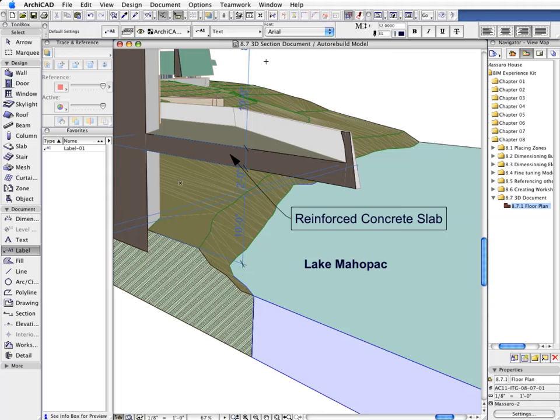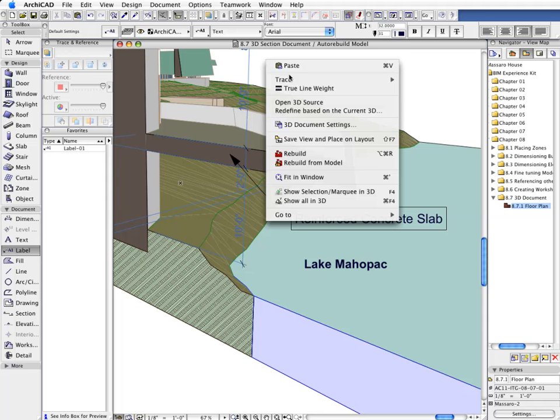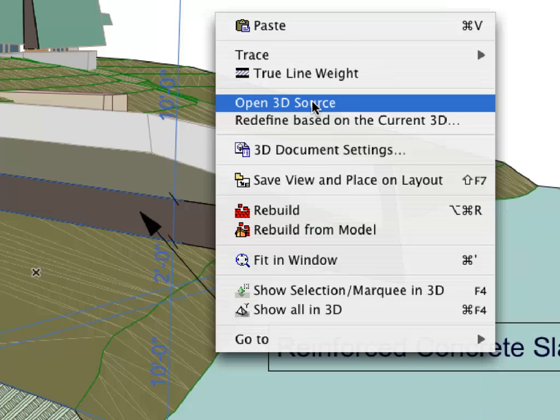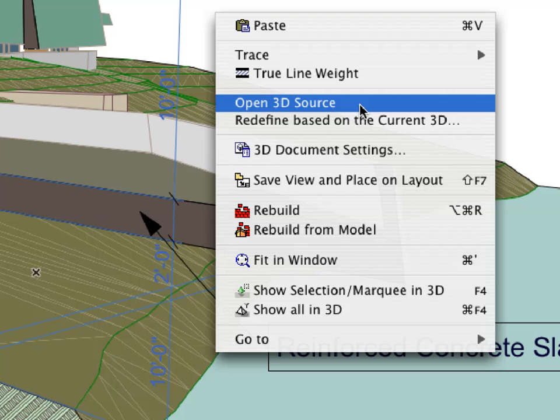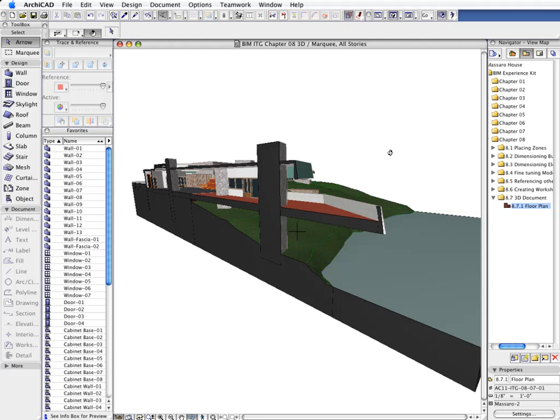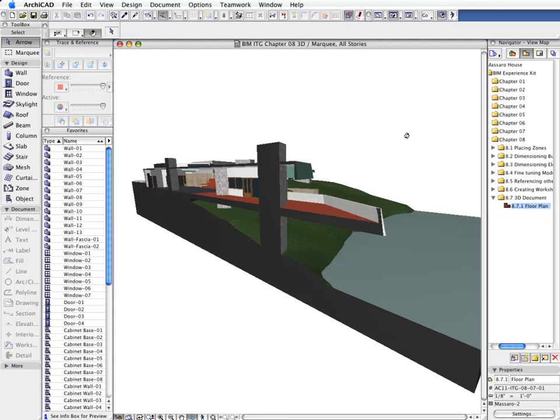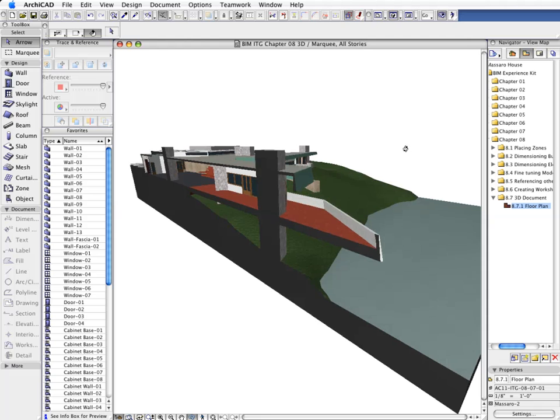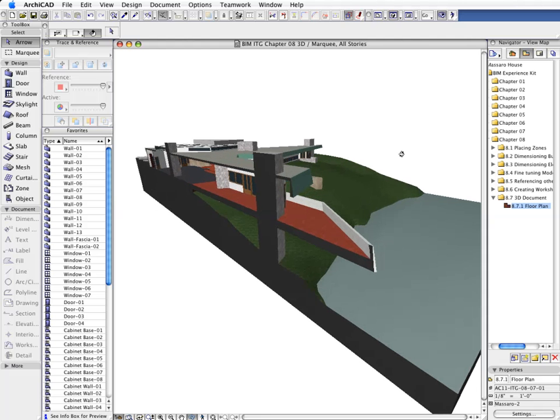You can update the 3D Viewing Angle of the 3D Document at any time. All you need to do is to activate the Open 3D Source option from the context menu. Navigate freely in the 3D View to find the most appropriate 3D Projection Angle.